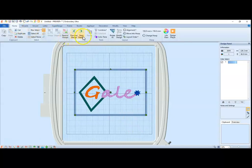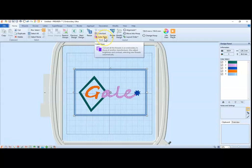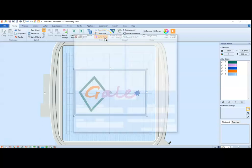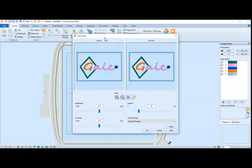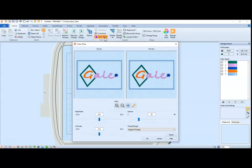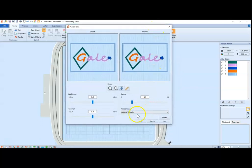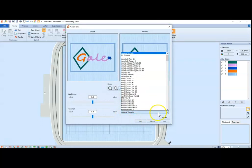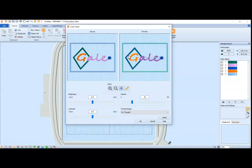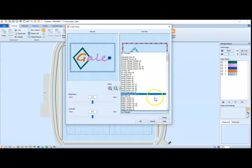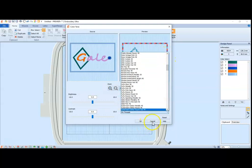We're going to go home. We're going to go combine all. If you had a design and you wanted, say it was in Madeira, and you wanted to change it over to Robison Anton, you would do that through color and tone. And right here you would change it to, for instance, your own threads, or Robison Anton, whatever type of thread you're using.